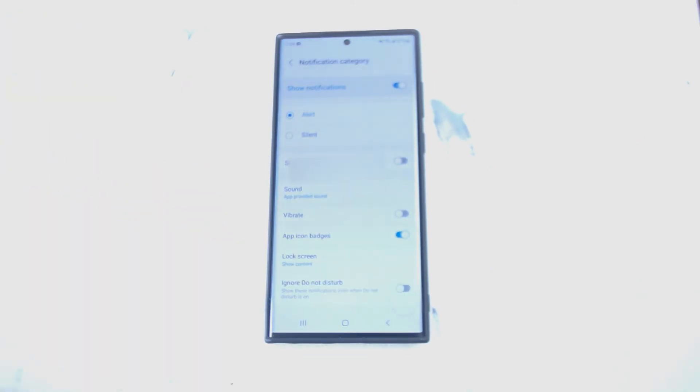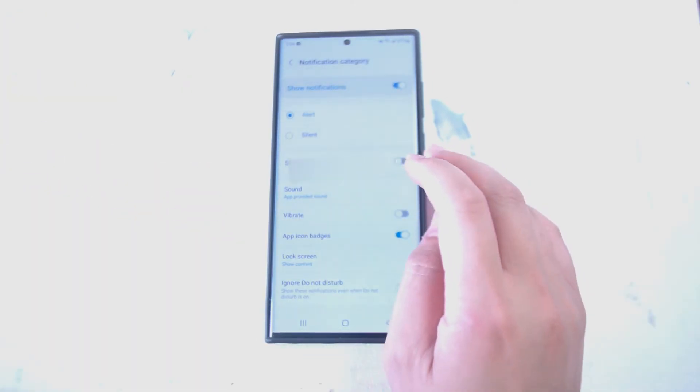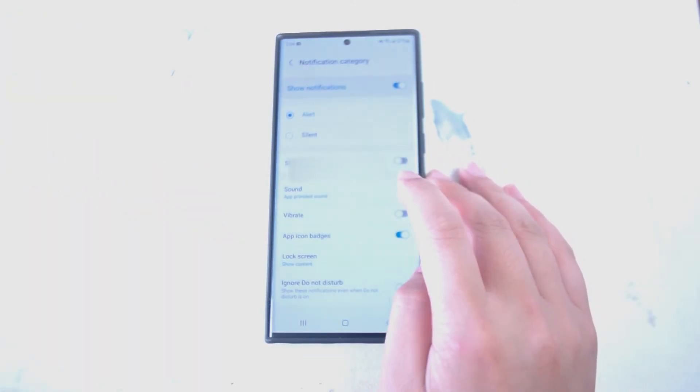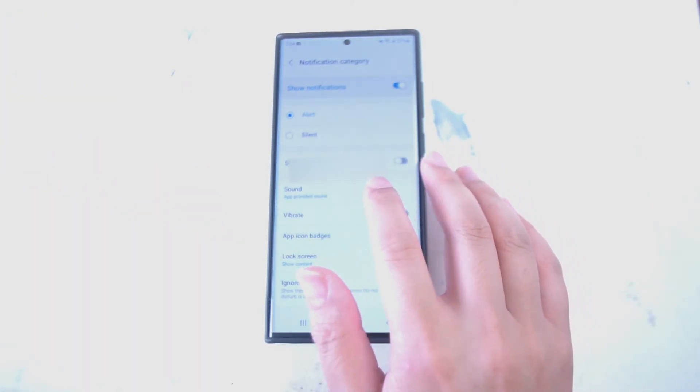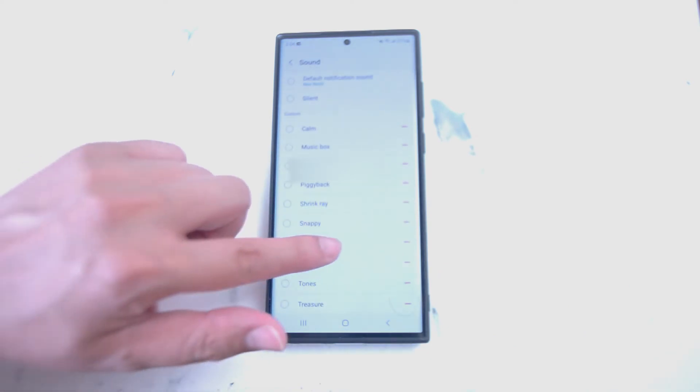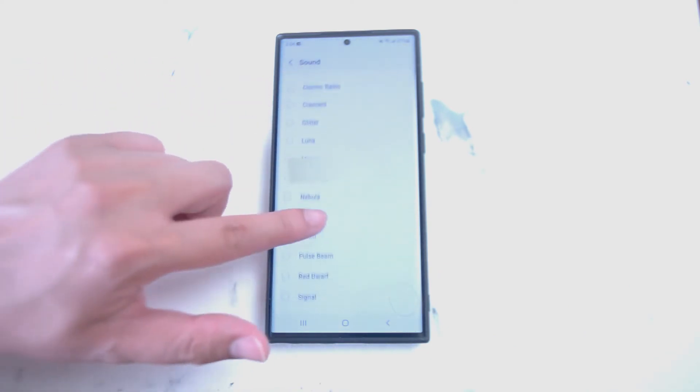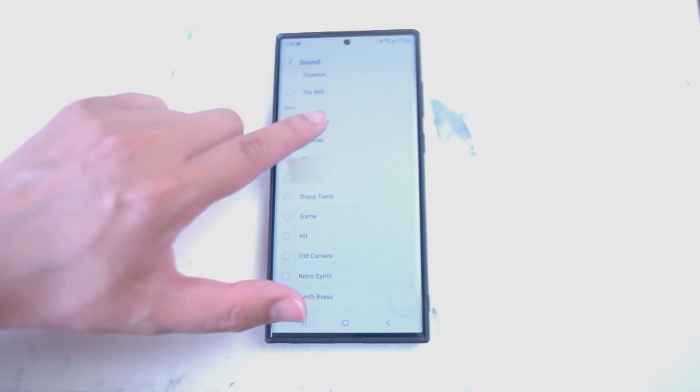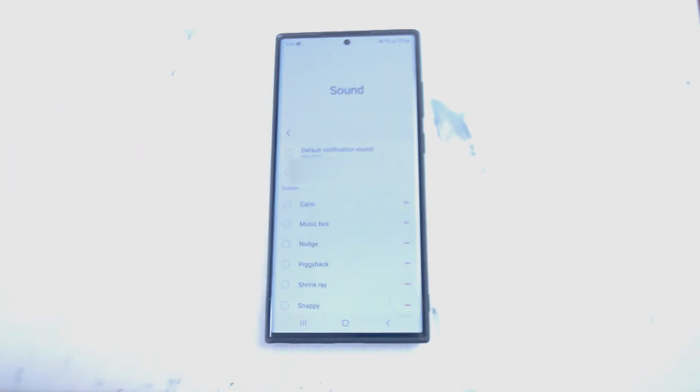From new email sound you can scroll down until you see sound and then if you hit sound you'll have a variety of options available to you on your S22 that you can use to change the new email sound.